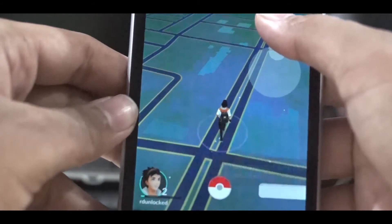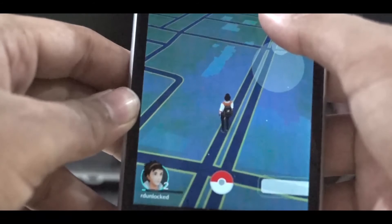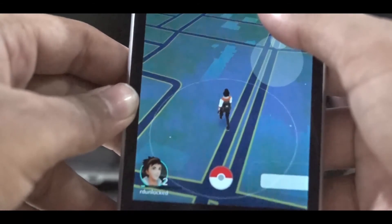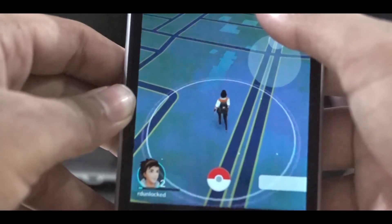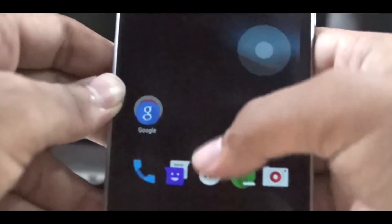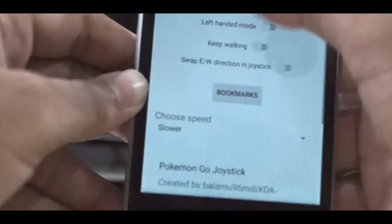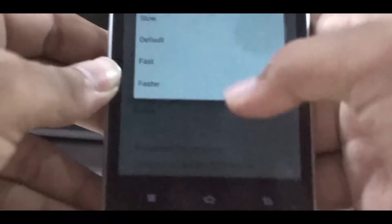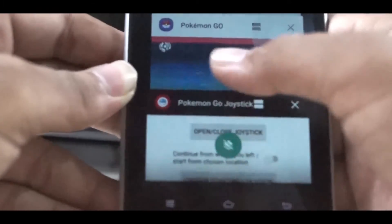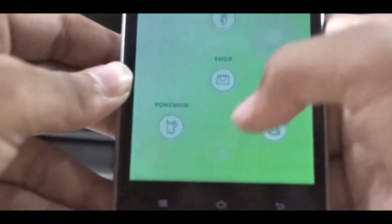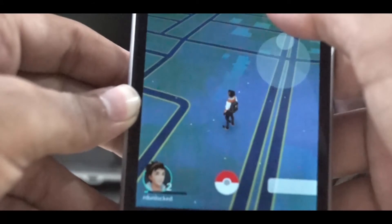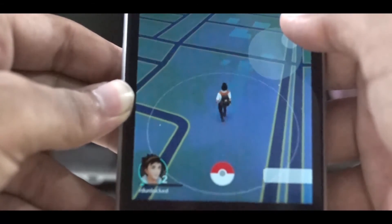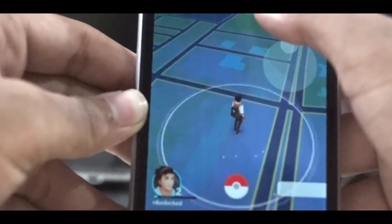I can either swap my location. If you have a location spoofing app, you can also swap the location to a different country. I can also change the speed of walking. I have set it to default as it was too slow before. I can go anywhere with a somewhat fast speed.